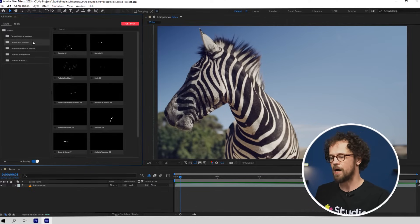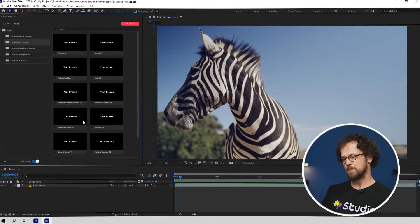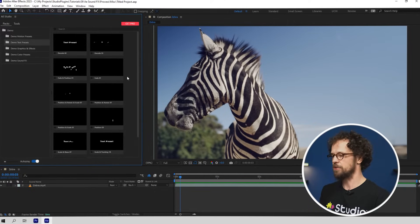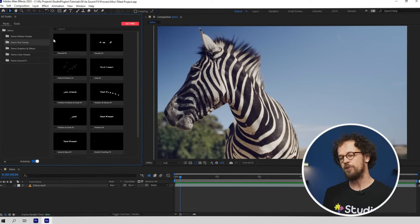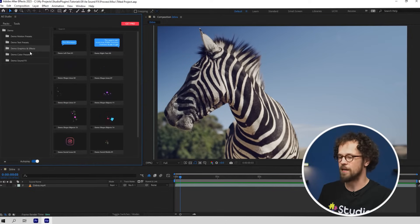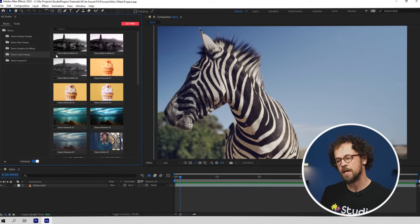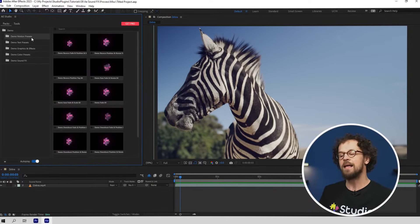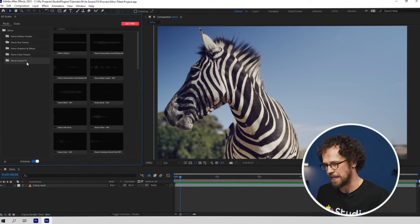Here you've got our text presets available for free. And here you've got our free packs of graphic effects, color presets, motion presets, and sound effects.